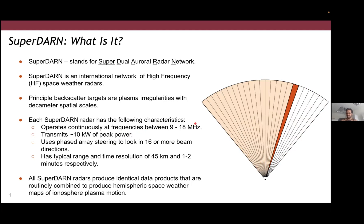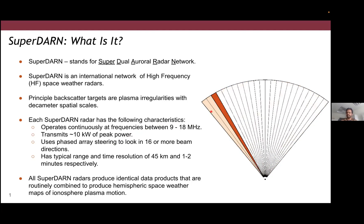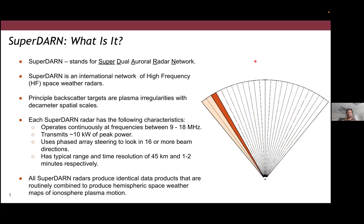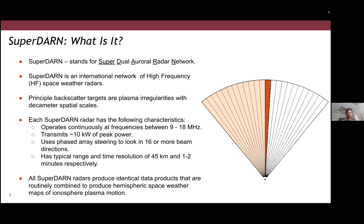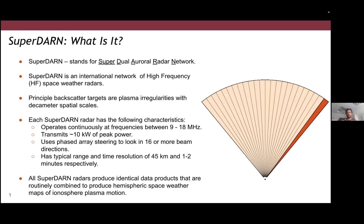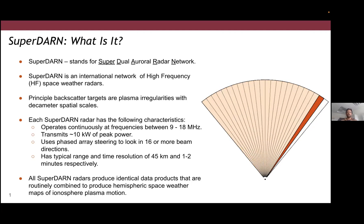A typical field of view of a SuperDARN radar is shown in this plot. We dwell on a particular beam for a few seconds and then scan across 16 to 24 beams in about one to two minutes — that's our typical temporal resolution. We can also operate in special modes with lower range resolution or higher temporal resolution depending on requirements. All the radars produce identical data products and we combine them to produce a global map of ionospheric plasma convection, among several other products.